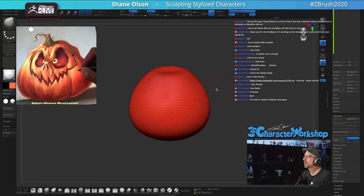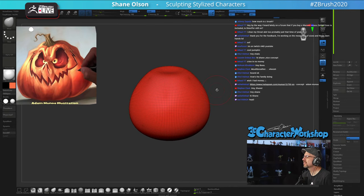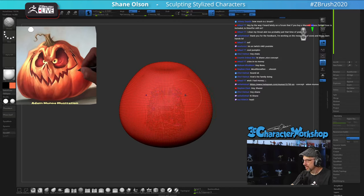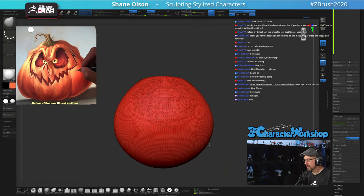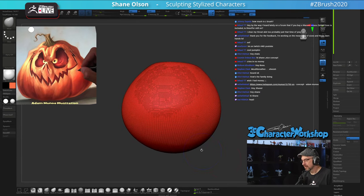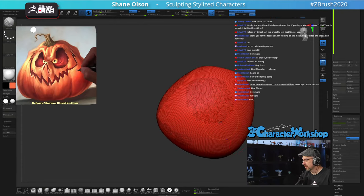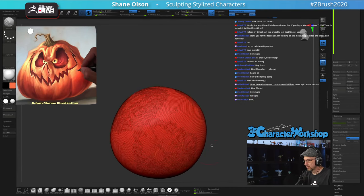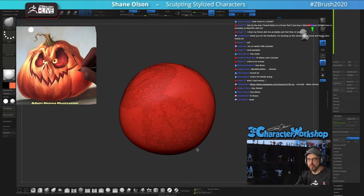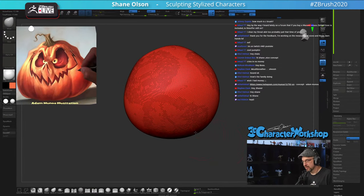I heard on a forum lately that if you buy a Wacom Intuos, ZBrush Core is included — I'm not sure if that's the case. How much is ZBrush? It depends on which version you get. Just head over to pixologic.com and click the Get ZBrush button — the price might change, so I don't want to say what it is.